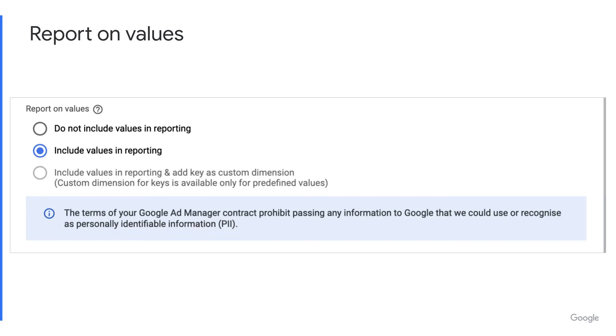Report on Values: this helps you prepare for reporting on key values. Here you can choose whether a key value appears in your Ad Manager reports.